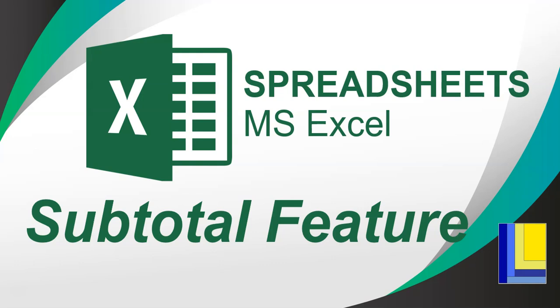Welcome to another video with Mr. Long. We're going to be looking at Microsoft Excel and spreadsheets. We've done a video previously about the subtotal function, which is a formula you use for the subtotal, but in this video we're looking at the subtotal feature, which is a very different aspect of Excel. So let's get into it.